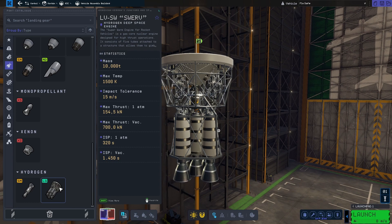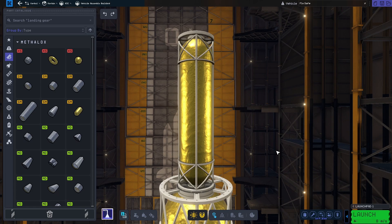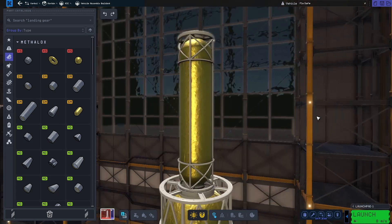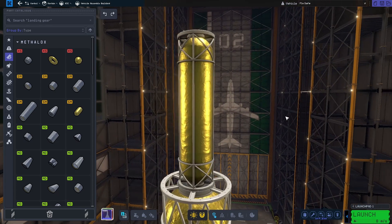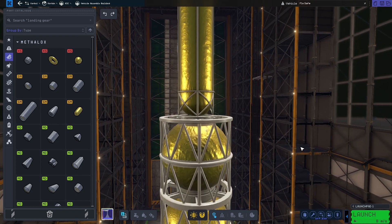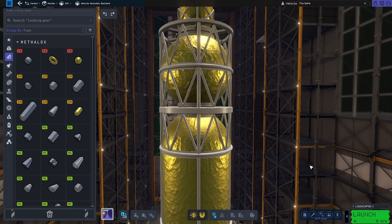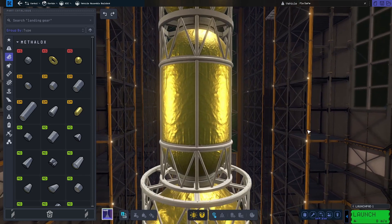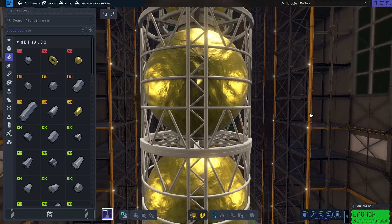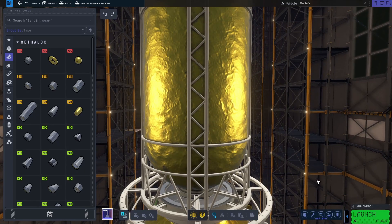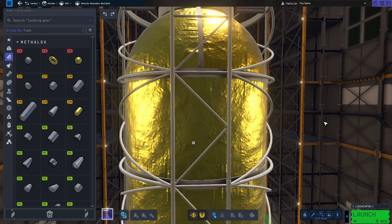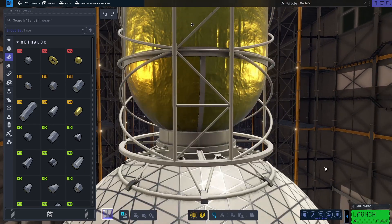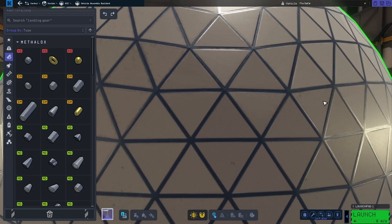Another thing to note when it comes to nuclear engines in KSP2 is that they use hydrogen as fuel. KSP2 therefore introduces a lot of new fuel tanks storing hydrogen as fuel. There is only one small hydrogen tank located at the top of my hydrogen tank tower. However, for medium, large and extra large there is a short and a long fuel tank for each size.